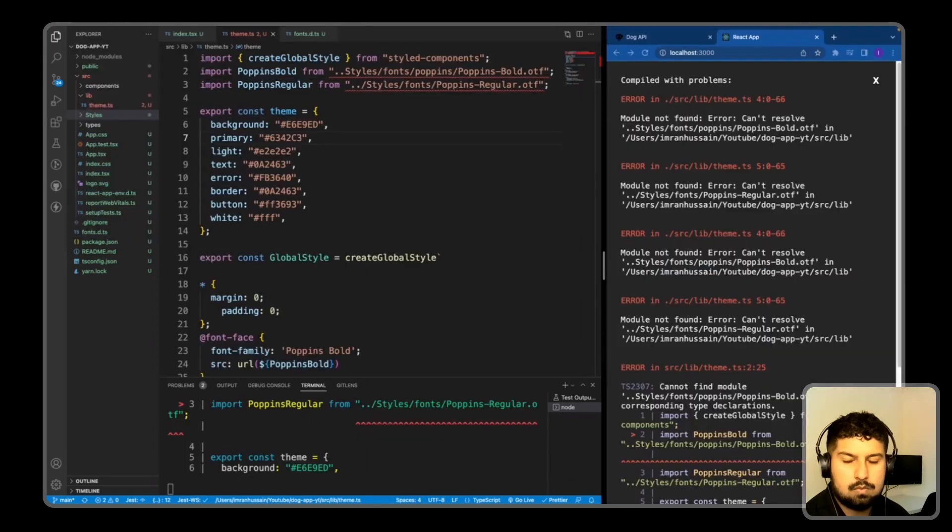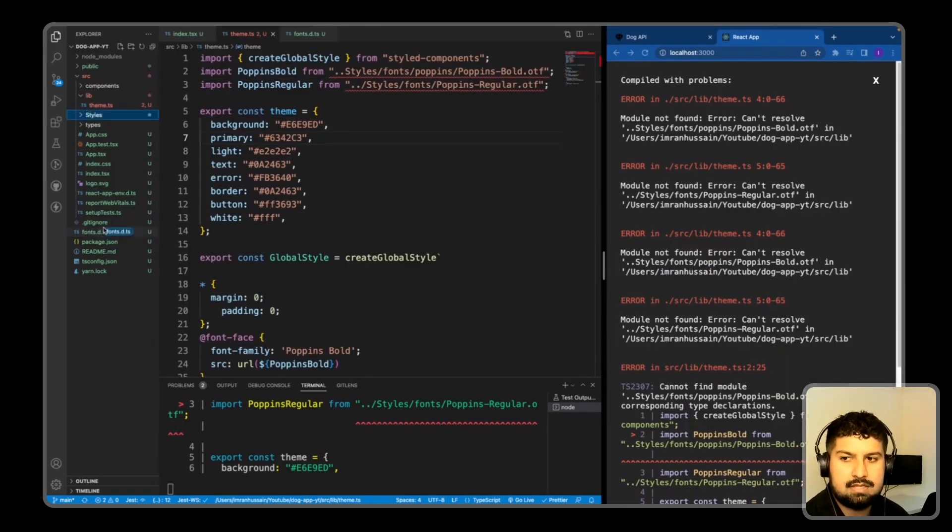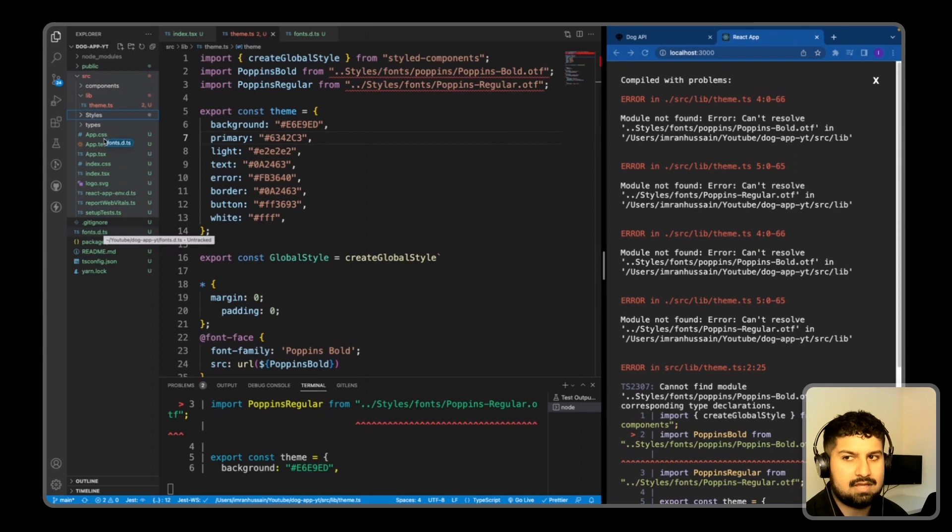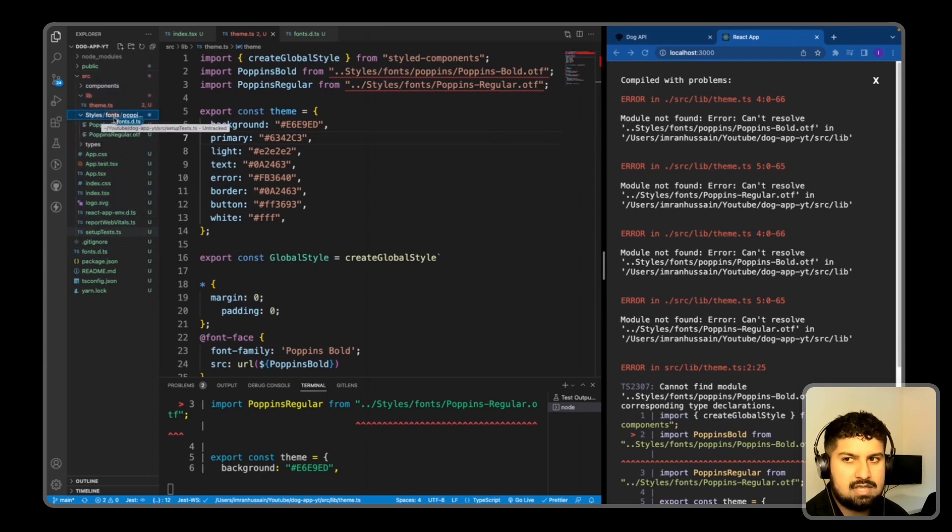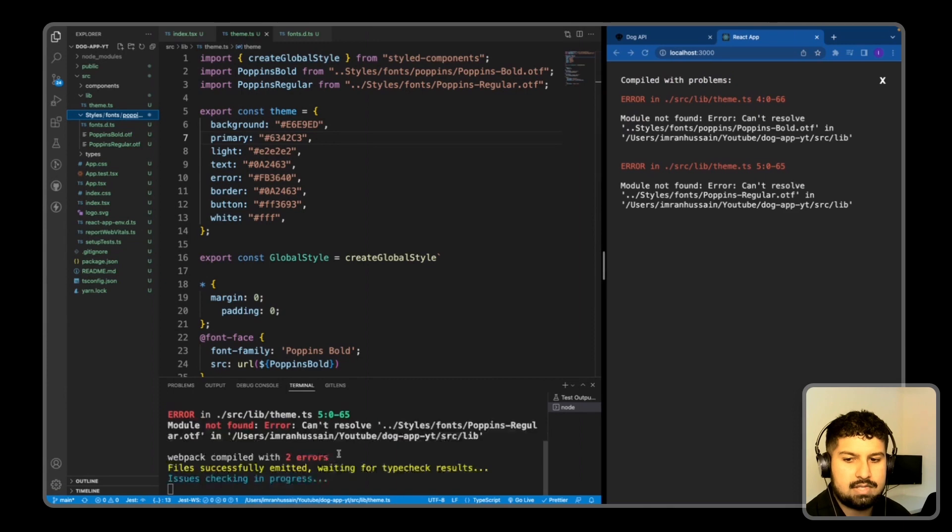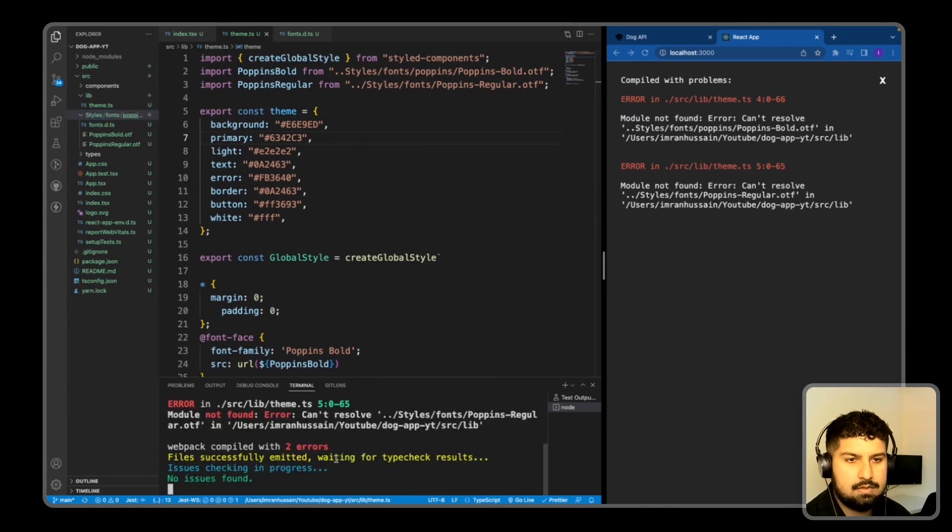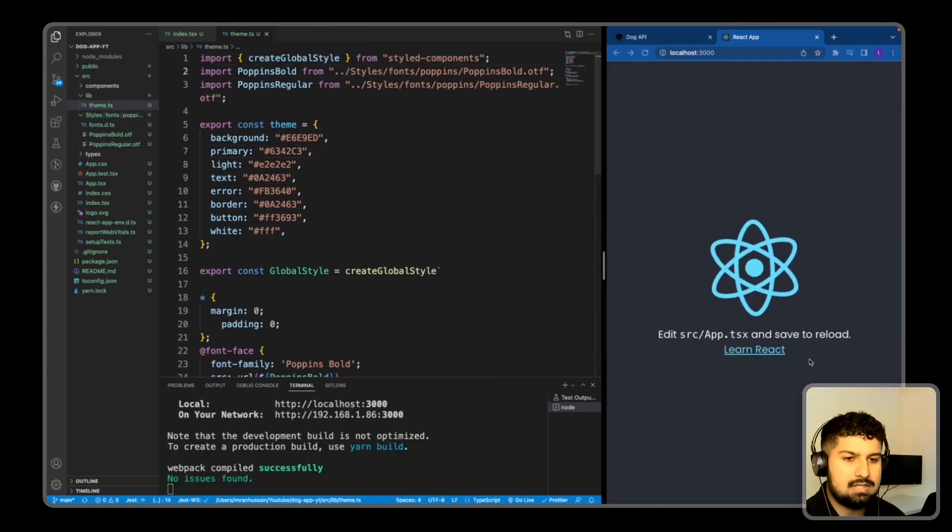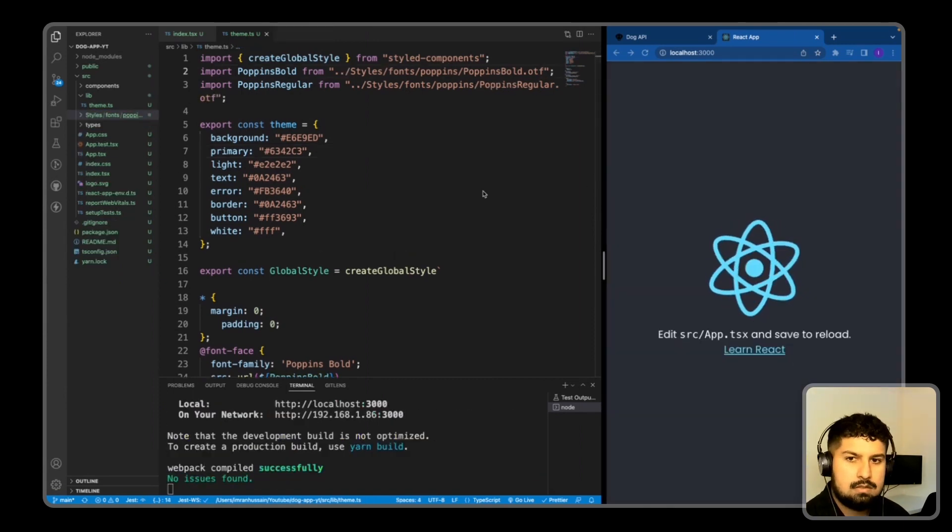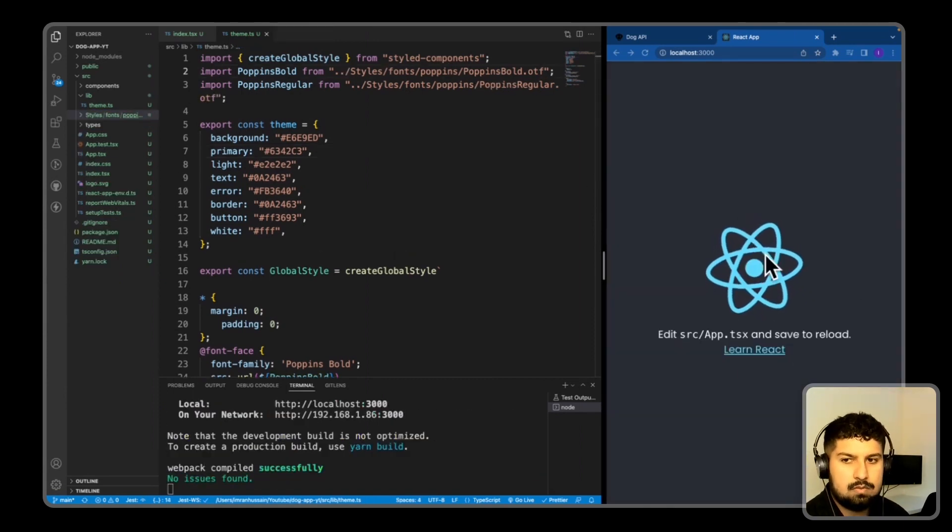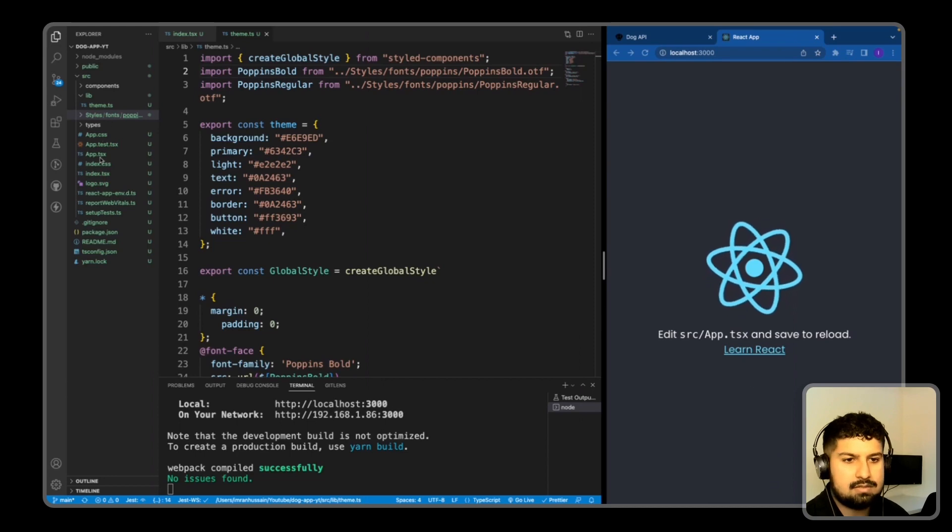So now if I save, what I also want to do is move the font.d.ts file within my styles in the same folder as the Poppins. So now if I restart my server, and now you can see the Poppins font is now loading.